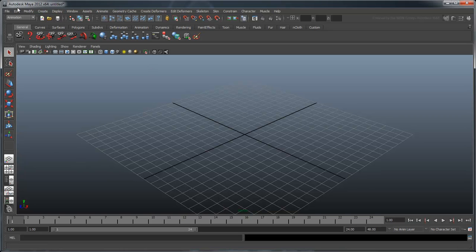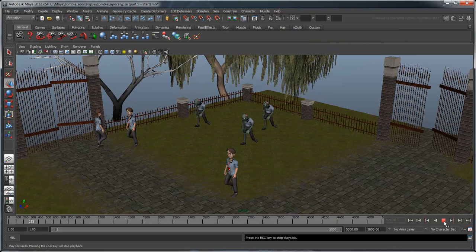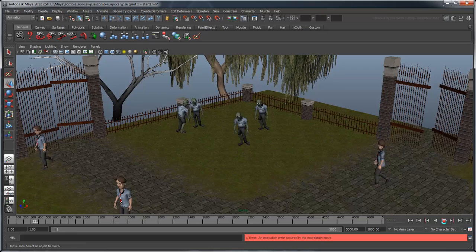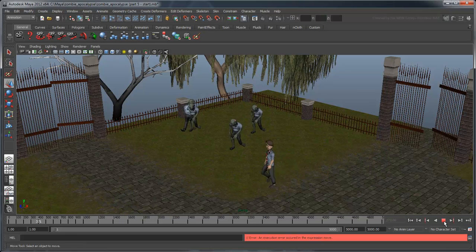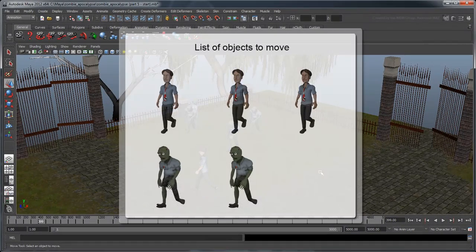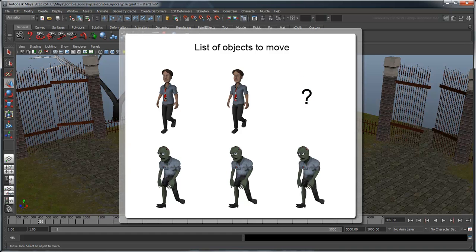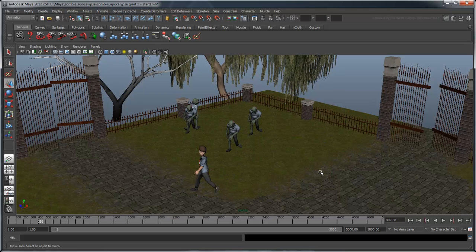Open the scene Zombie Apocalypse Part 5 Start. You'll notice right now that while our simulation technically works, Maya returns an error every time a human turns into a zombie. The reason is because it's trying to evaluate a human that doesn't exist anymore. To keep this error from happening, let's insert a verification into our move expression to ensure the two objects we're comparing actually exist.